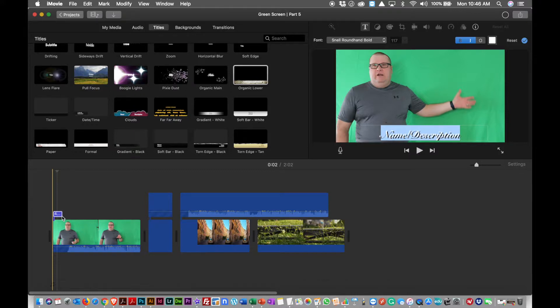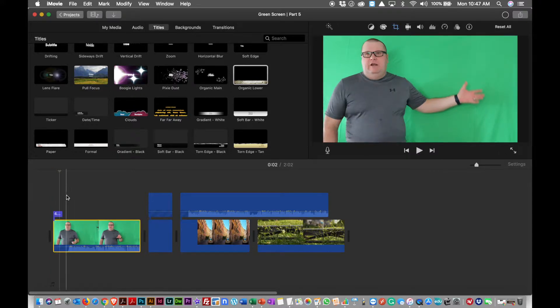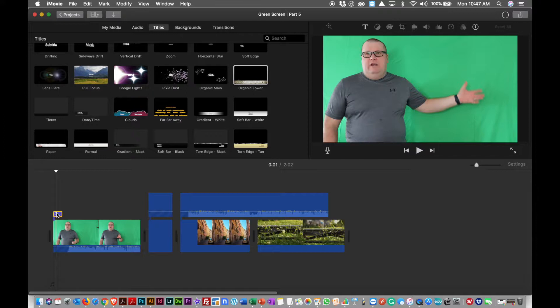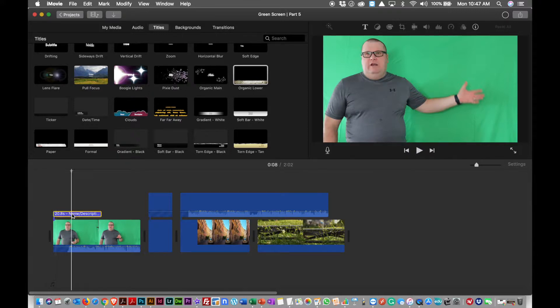So in this case I'm going to drop it right at the start. When I click on this title, it's dropped in the title as you can see.